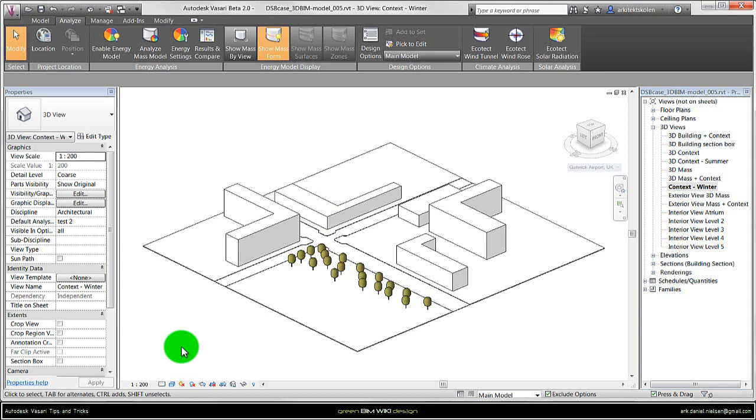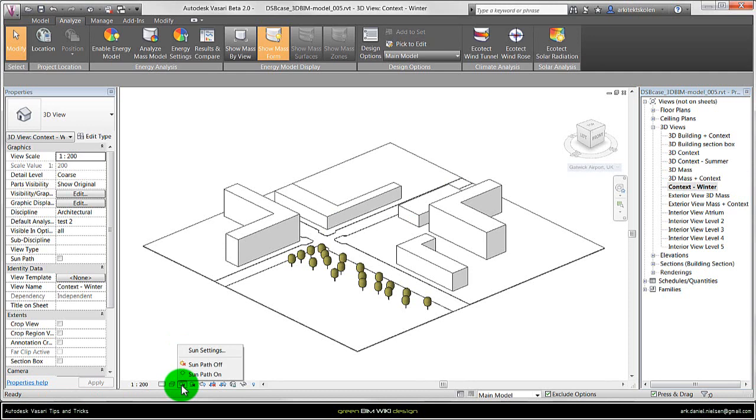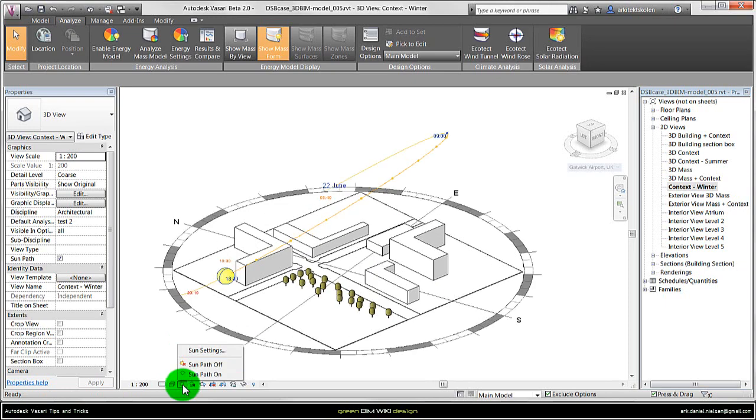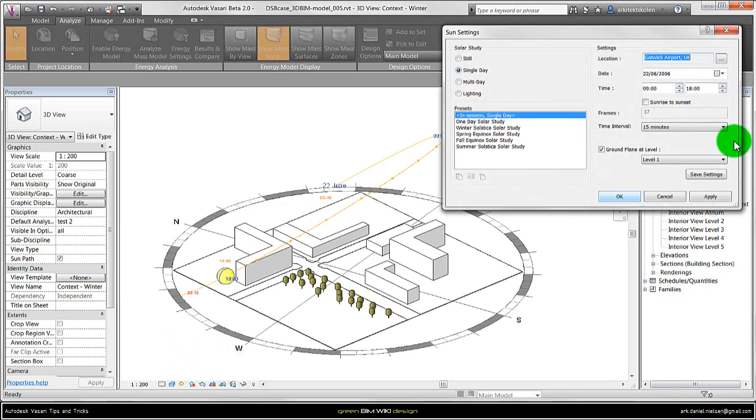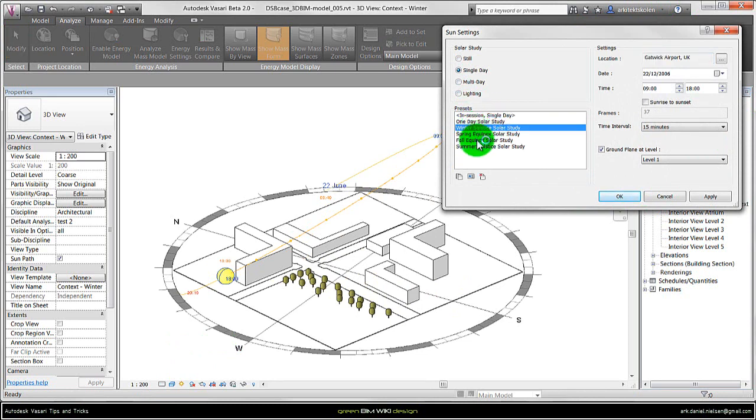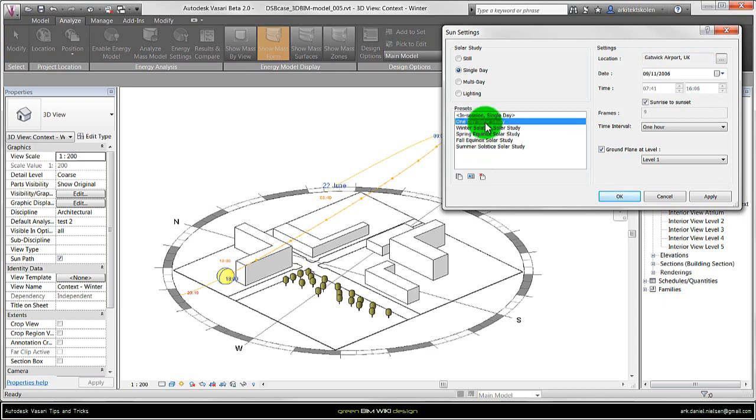Now I want to change the season and time of year. For that I go to the sun just here. In this example I've turned on the sun path so we can see what is happening when I change the season and time. Click on the icon again and go to sun settings. Right now it's just something default. I want to have it in winter, and there is always default created these four seasons and a fifth setting that is called one day solar study.